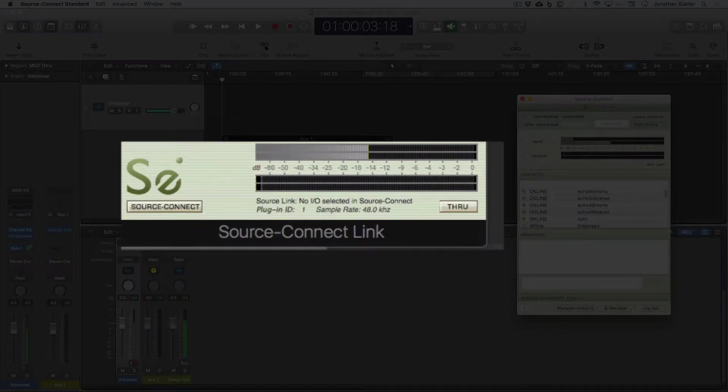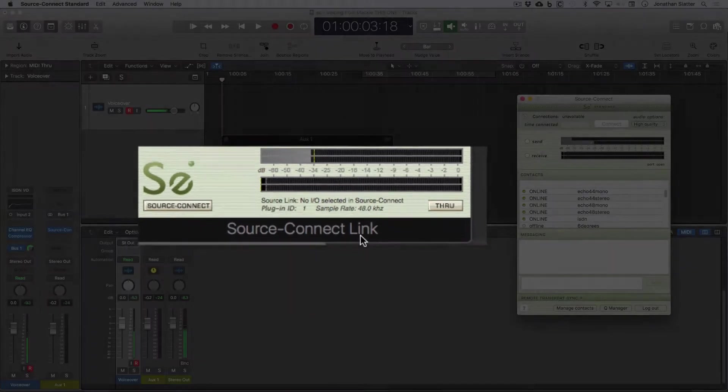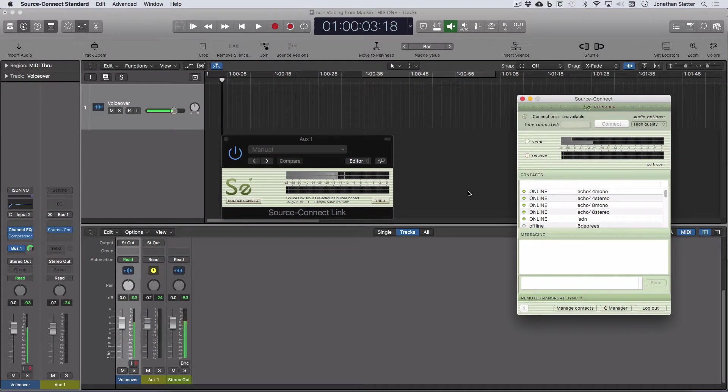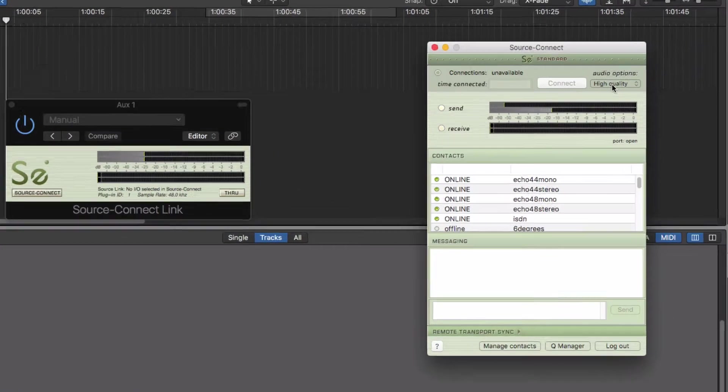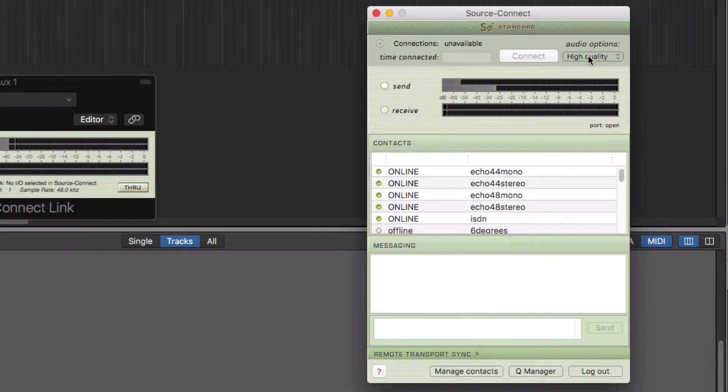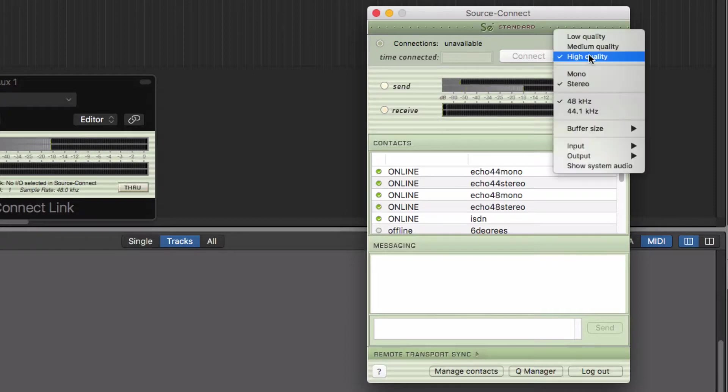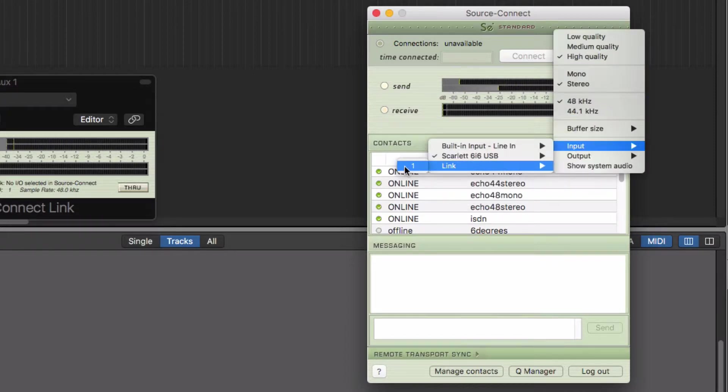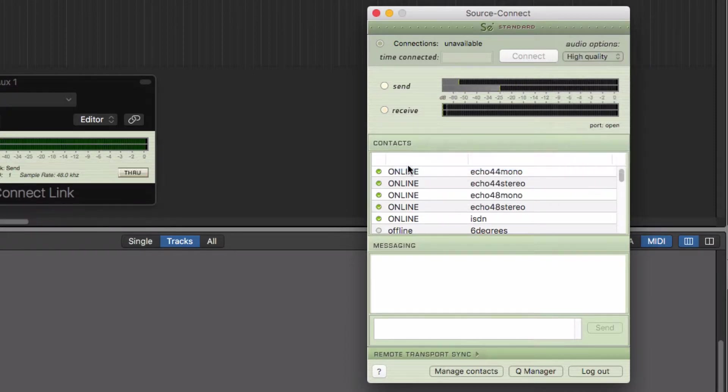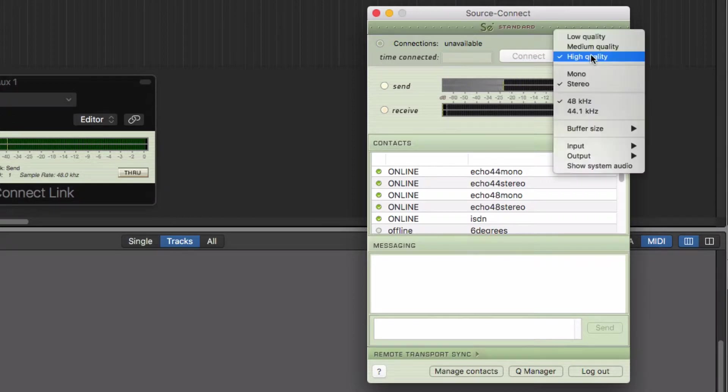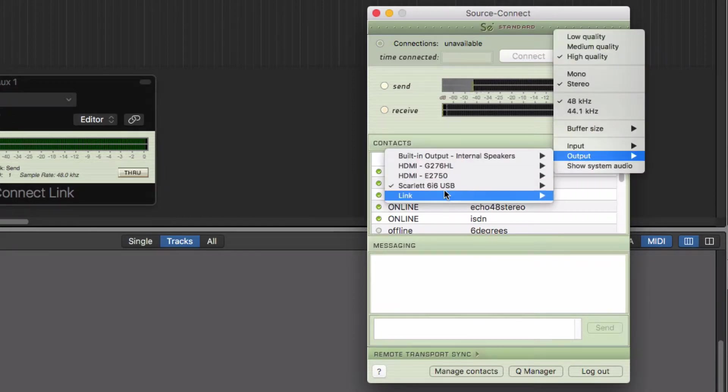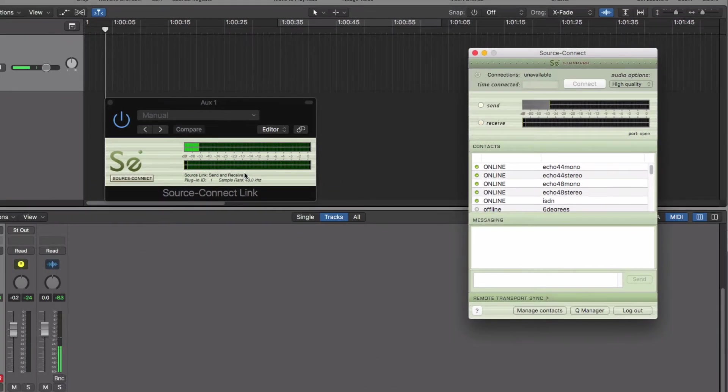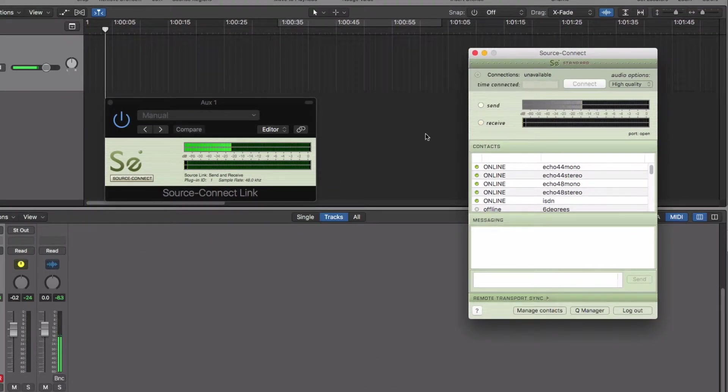Now, because I've changed this SourceConnect link into a stereo version, it will have reset the input. So I'm going to put the input back to where it was, which was link number one. And we're going to do the same for the output. And we're going to do the same for the output so we can record it into Logic. So output link one. And now we've got a meter for the output on SourceConnect link.